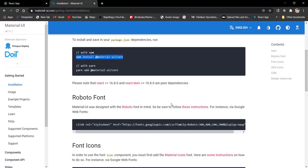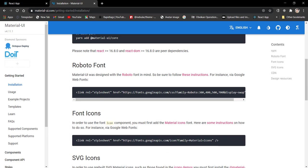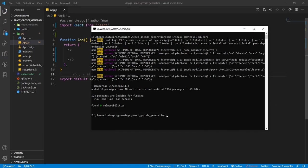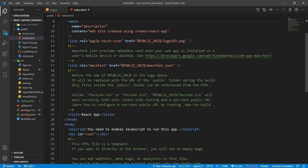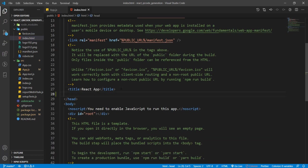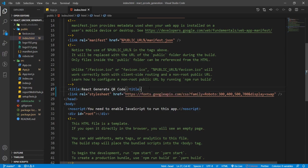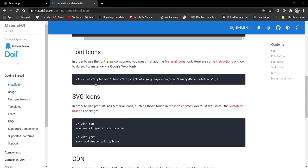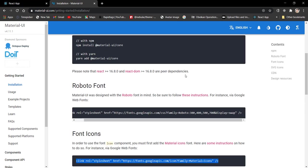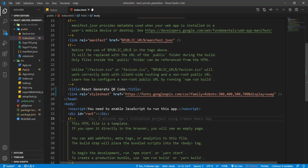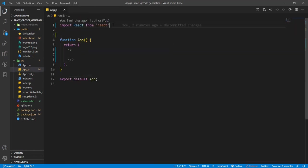Material UI has been installed successfully. When you want the font link, copy and paste it in the public index.html file in the title. Change the title to 'React Generate QR Code'. If you are using icons, you can grab that icon link as well.